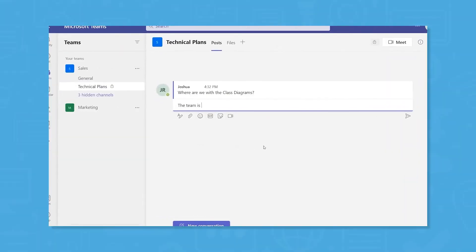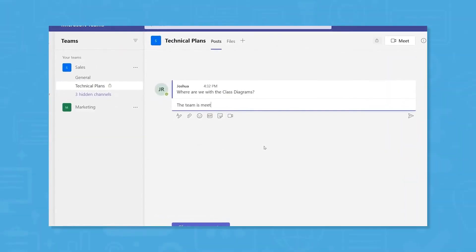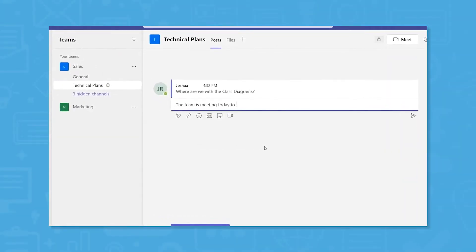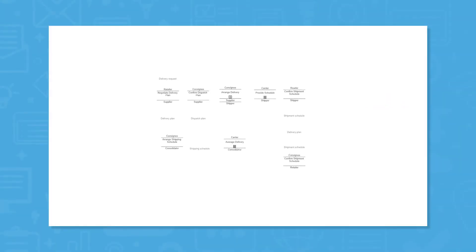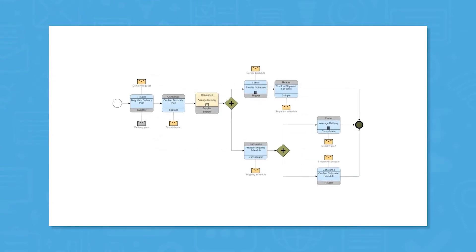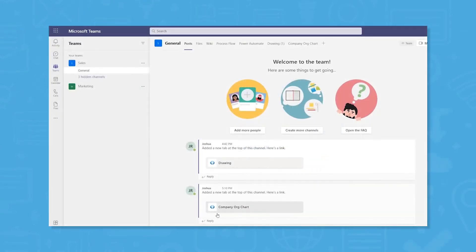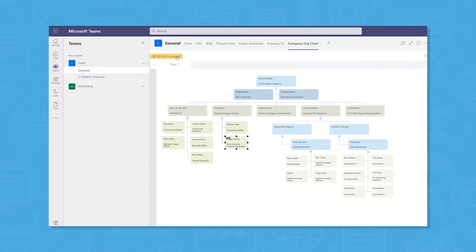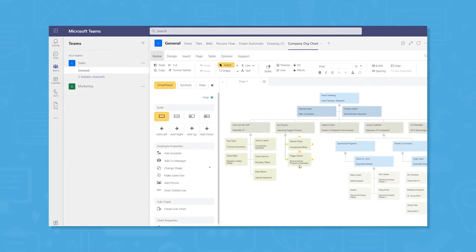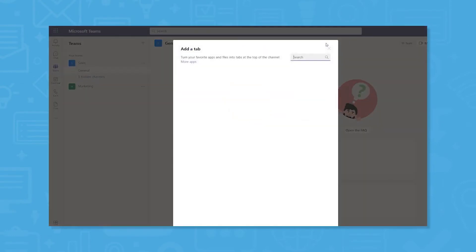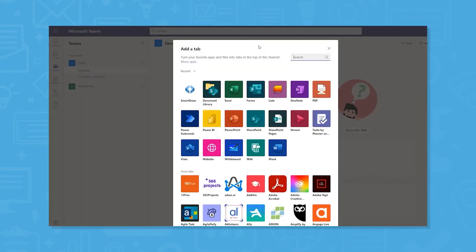SmartDraw seeks to make it easy for teams to stay on the same page through visuals. Team members can share diagrams using shared folders or emailing anyone a link. Furthermore, users can add comments, notes, and hyperlinks to any shape. The solution works seamlessly with file-sharing apps like Dropbox, Box, Google Drive, or OneDrive.